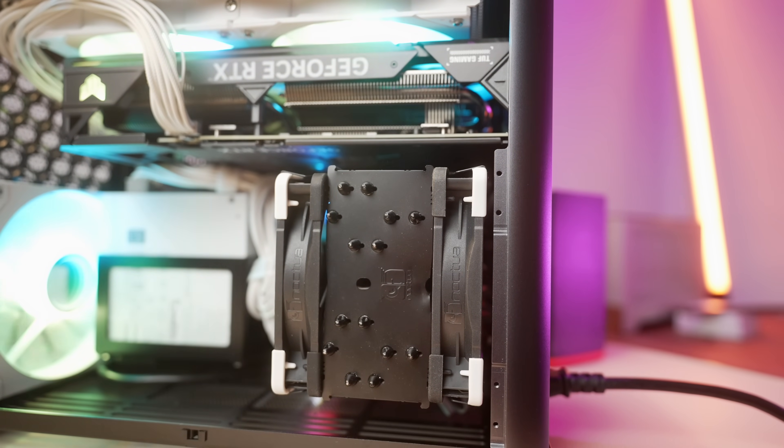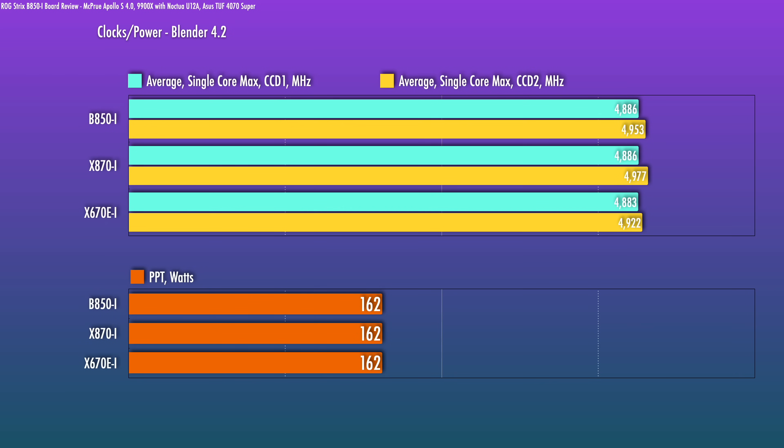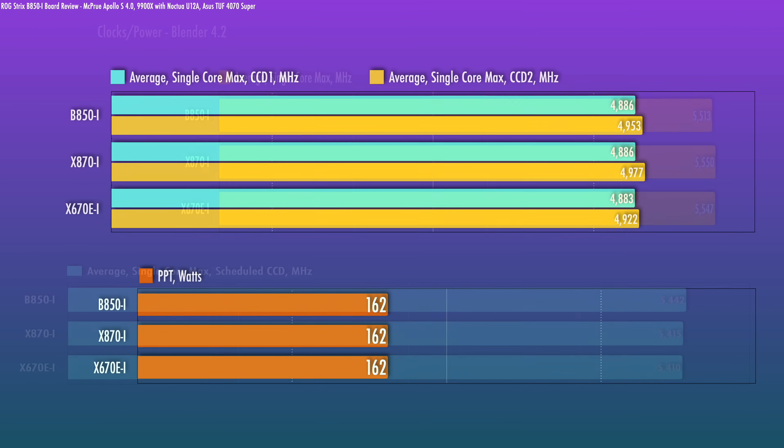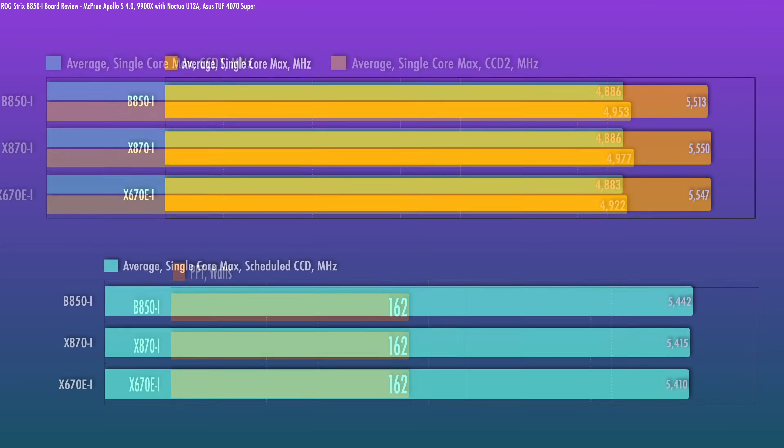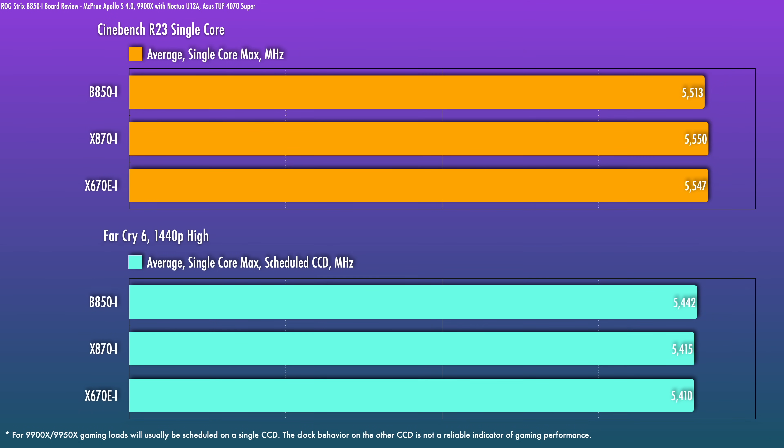And for a multi-core heavy scenario in Blender, CPU clocks are similar to what you would get in the 870-I. Same power draw down between all three boards. For your single core scenarios, I did notice that the clocks were in fact slightly lower than the other two ASUS X series boards. It's not likely to have a meaningful impact, but it is worth noting.